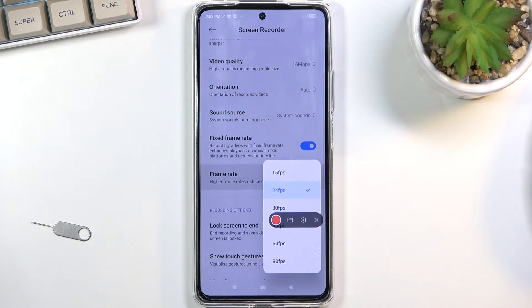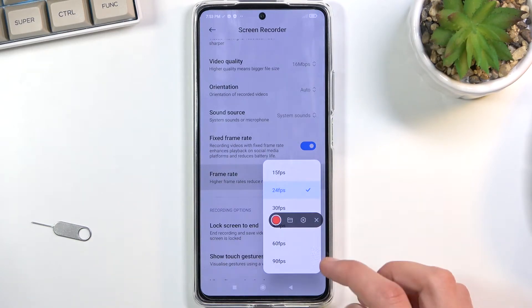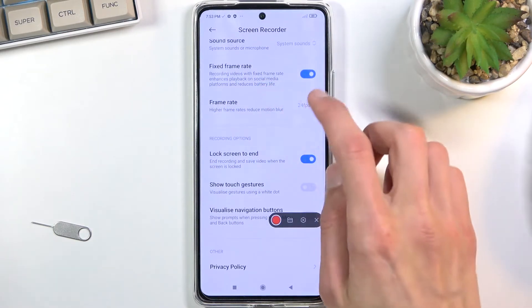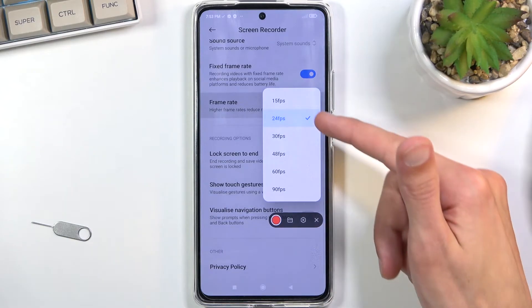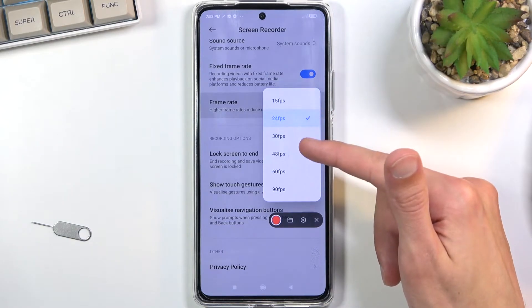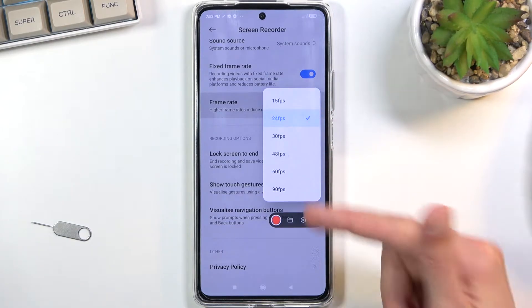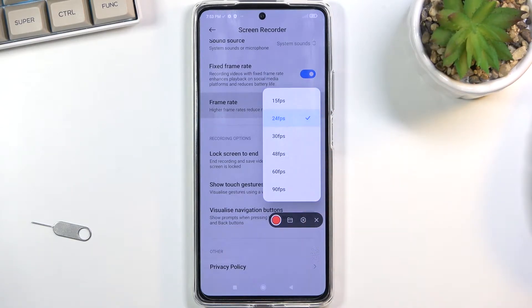Under frame rate we get some decent options. On the frame rate you have 24, 30, 48, 60, and 90.